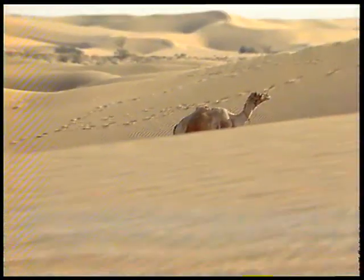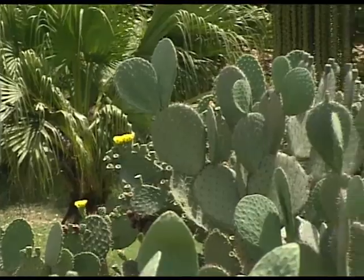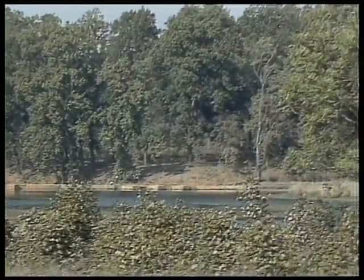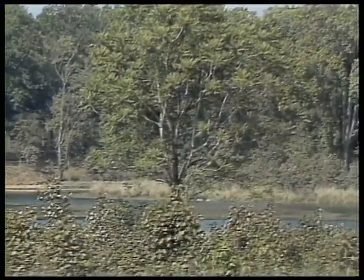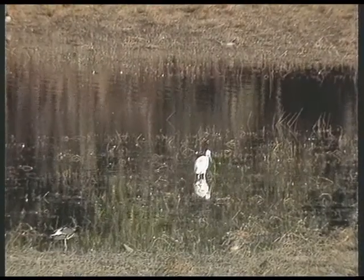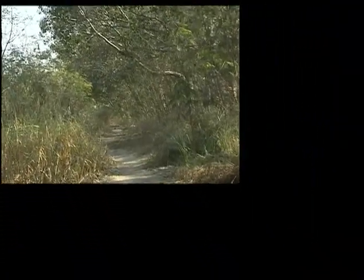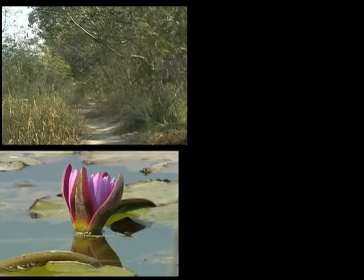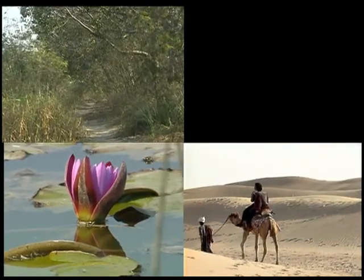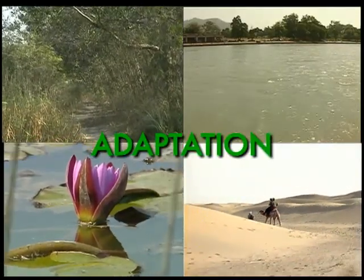The animals and plants living in a habitat have certain features that make them well suited to live in their habitat. These features are known as adaptations.